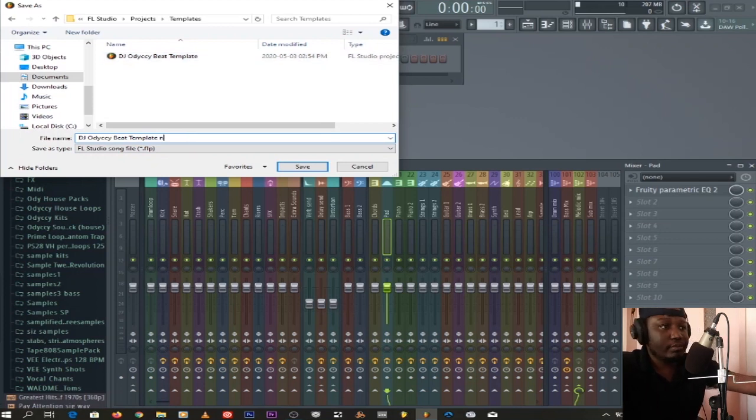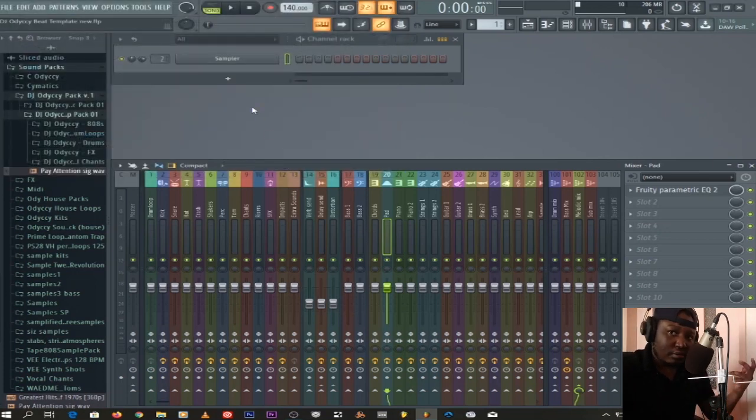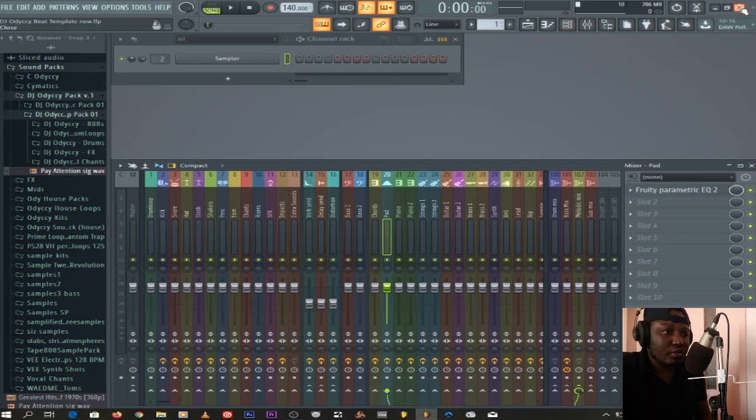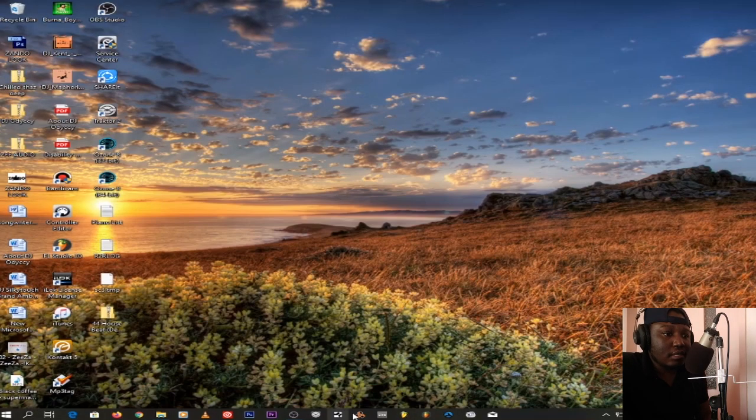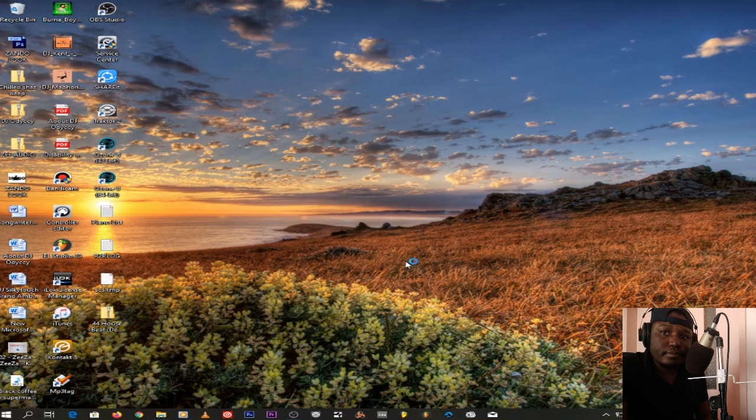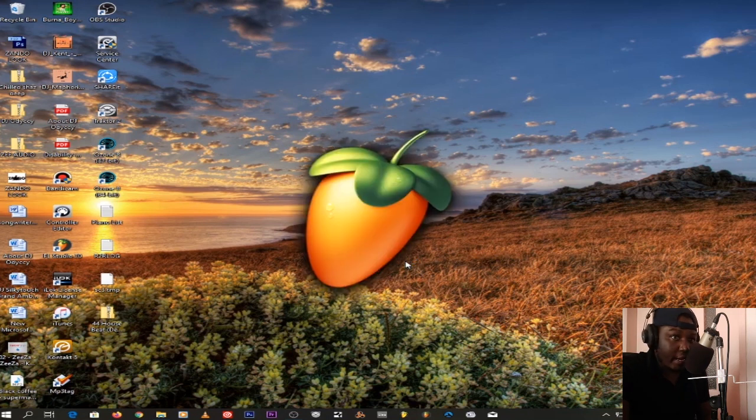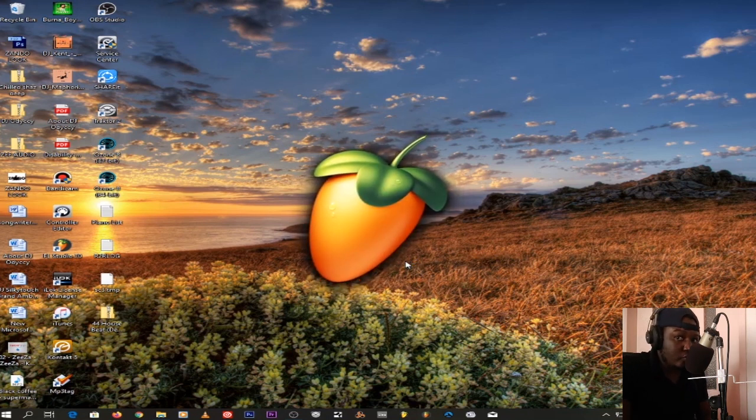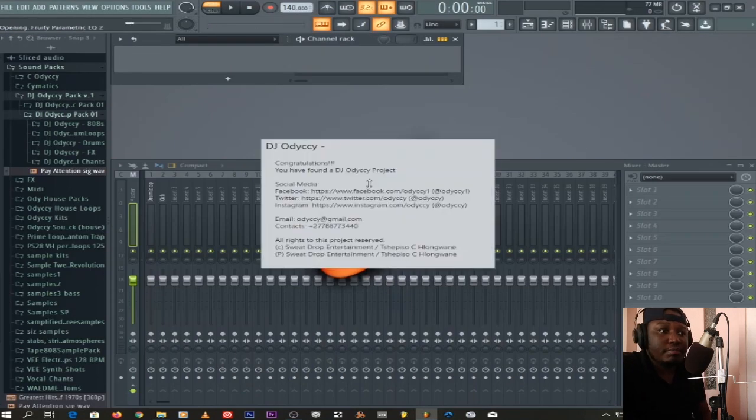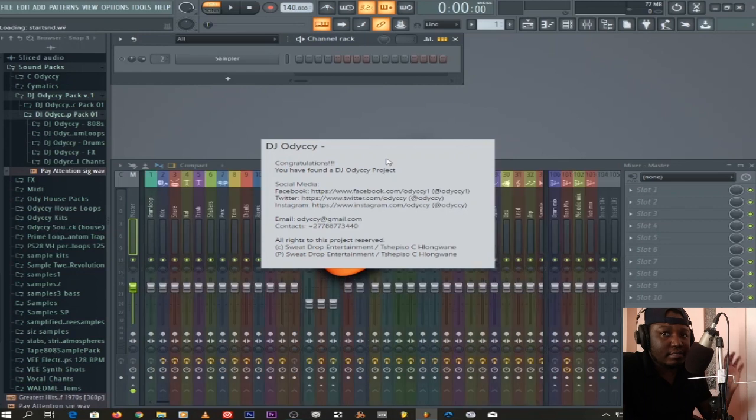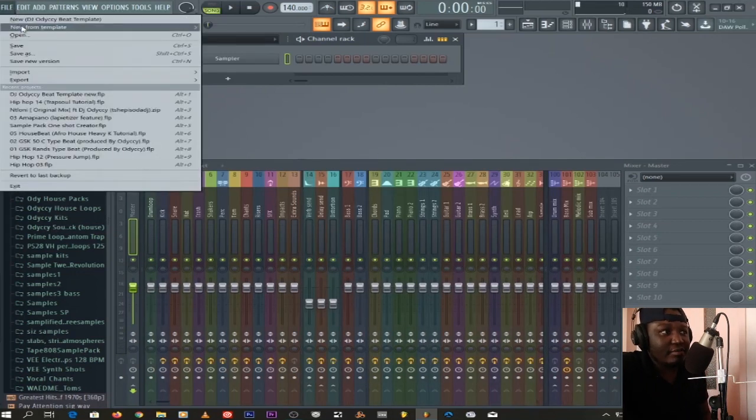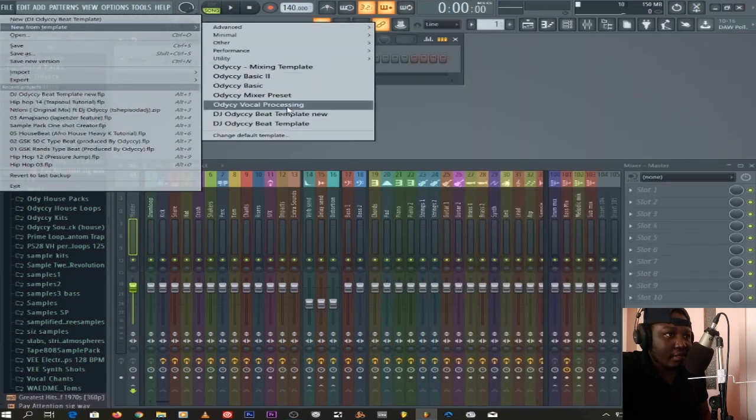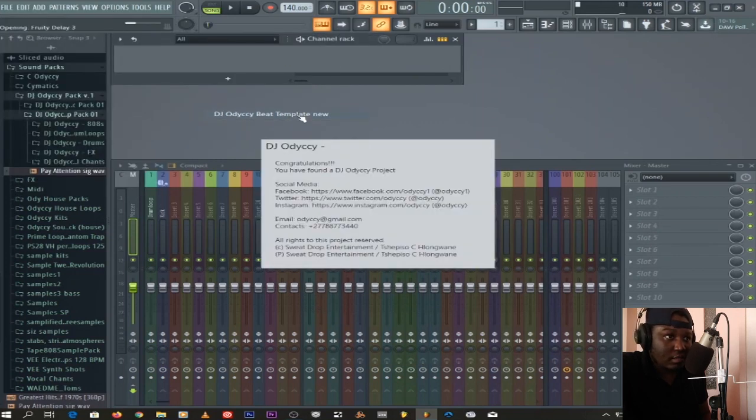So now I have a template inside FL Studio. It means if I close FL Studio now and open FL Studio again—we wait. When you open FL Studio, it opens like this. This is like my other template, the same thing. But anyway, then you can go to New From Template and then you go and say DJ Odyssey Template New.